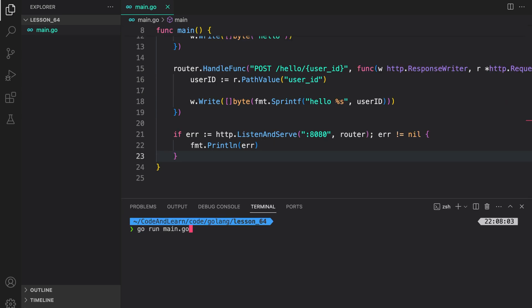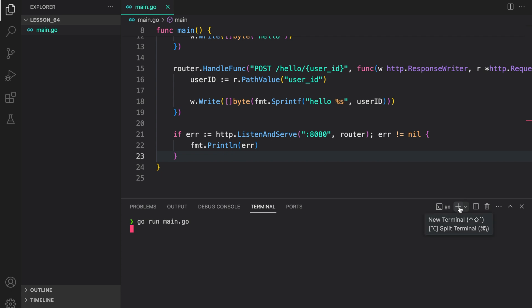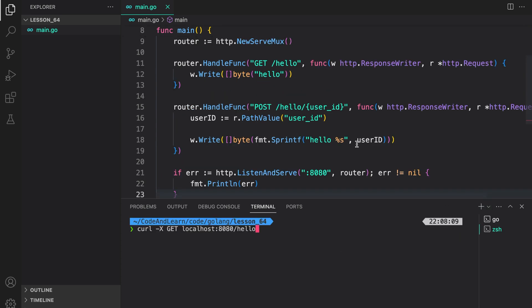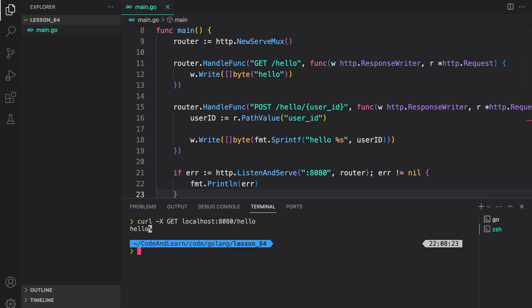Let us now run our program so we don't see any error. Our server is running. Now let us make a curl request to our hello route. And as you can see, we were able to get a response.